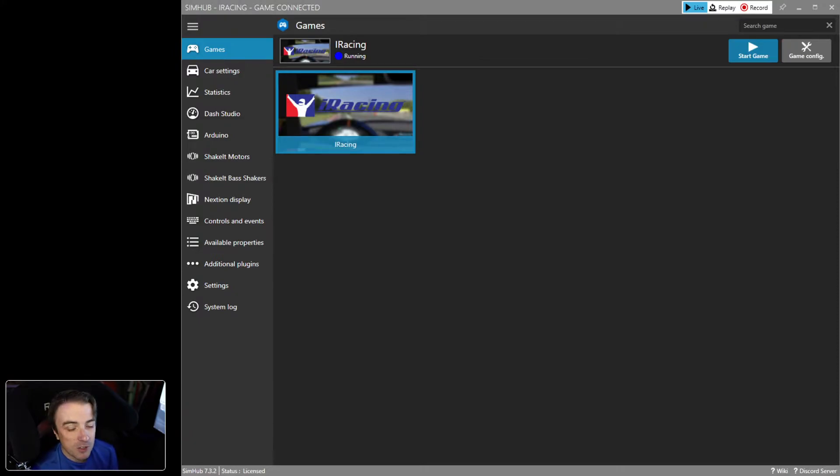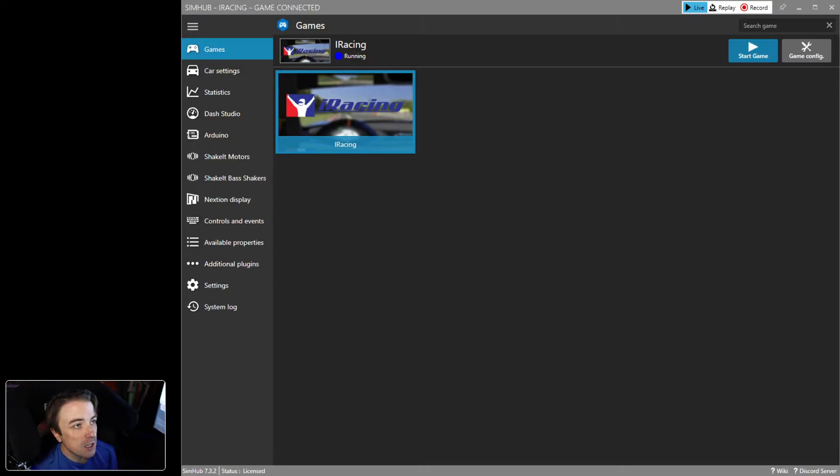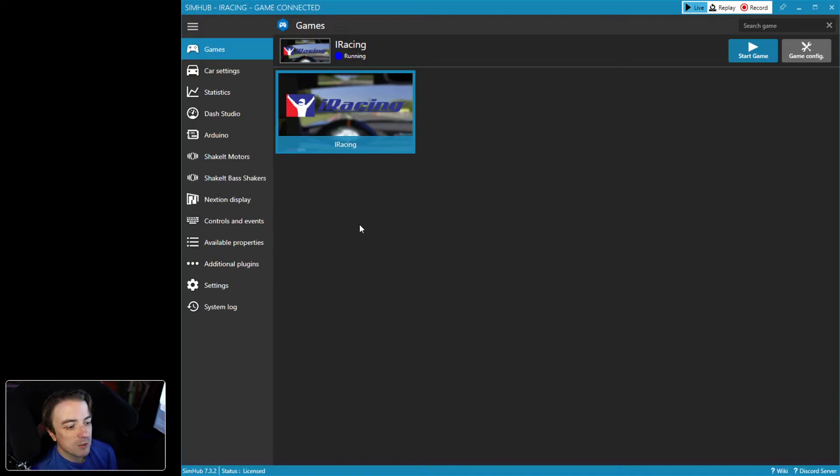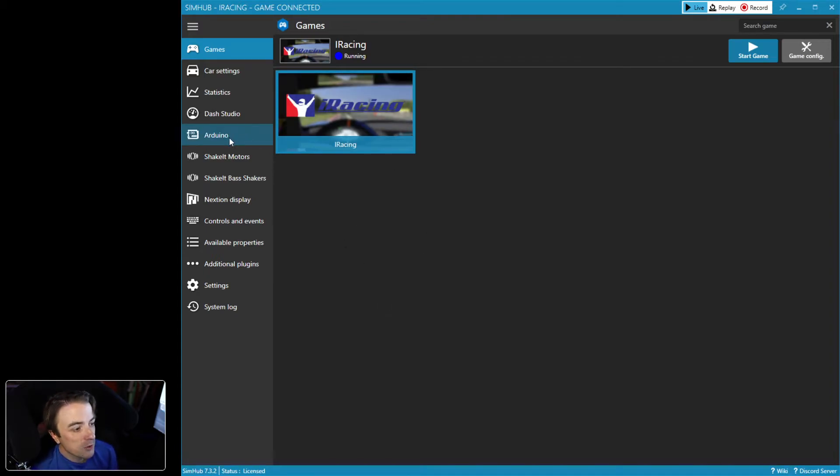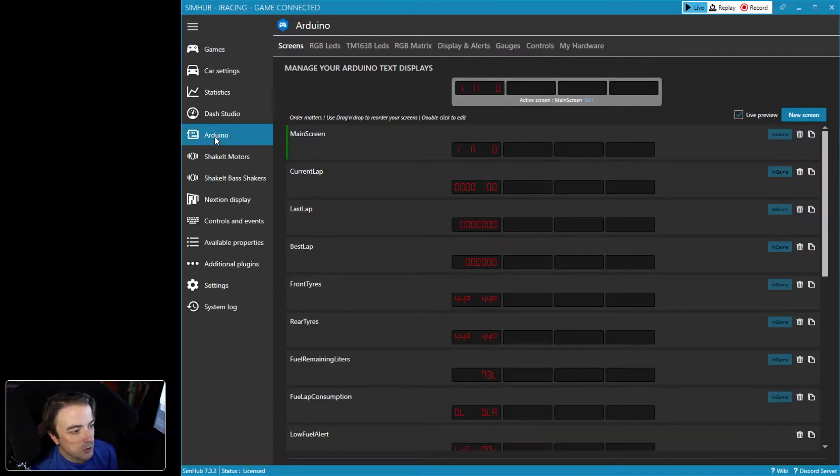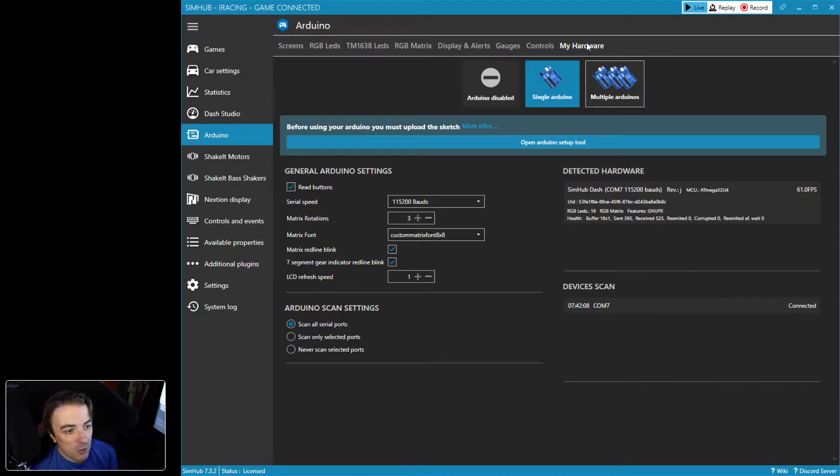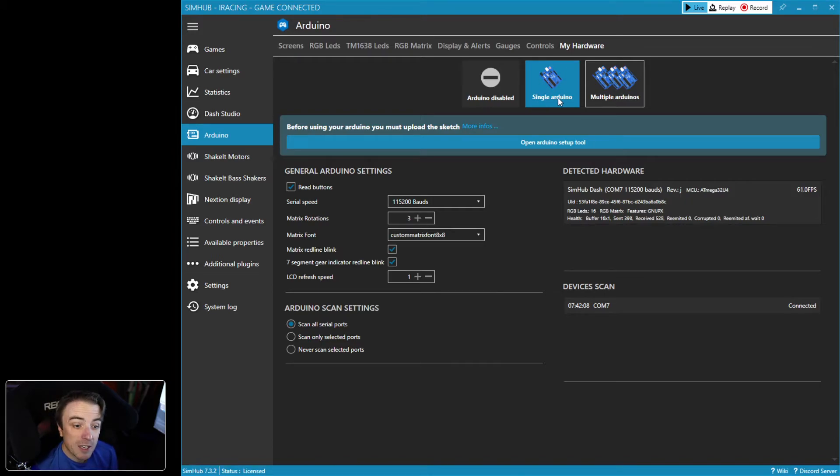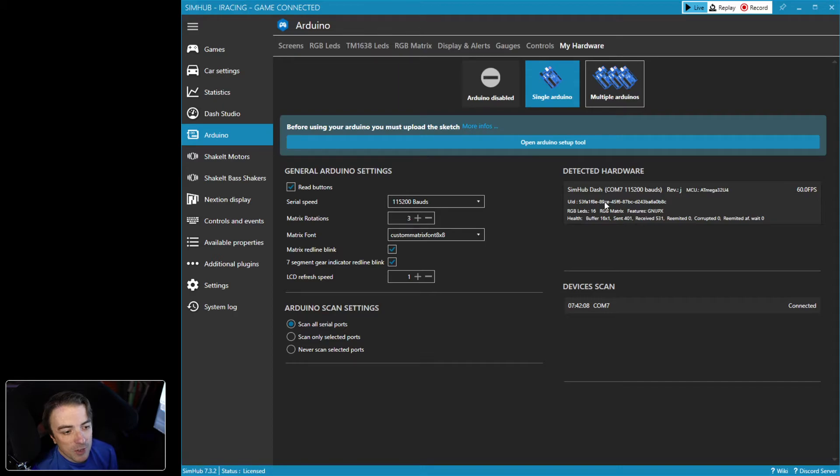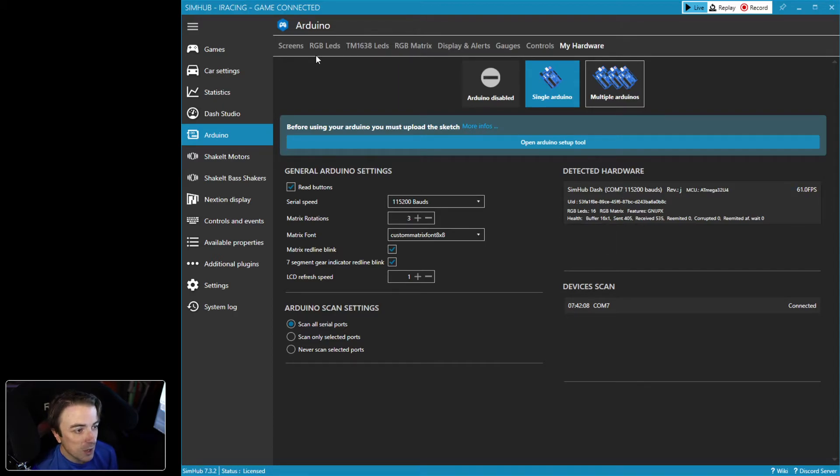So now that we're in SimHub here, I'm going to trust that you've gotten to the Discord or you clicked the link below and you downloaded the profile. The first thing we want to do is come over to the Arduino menu and you want to click on My Hardware. Once Single Arduino is selected, you just want to make sure that your device is detected right here. If it's showing up, nothing else you need to do.